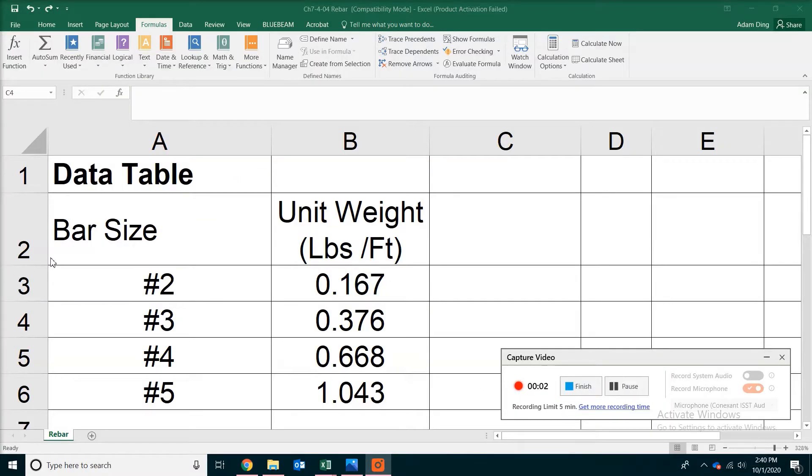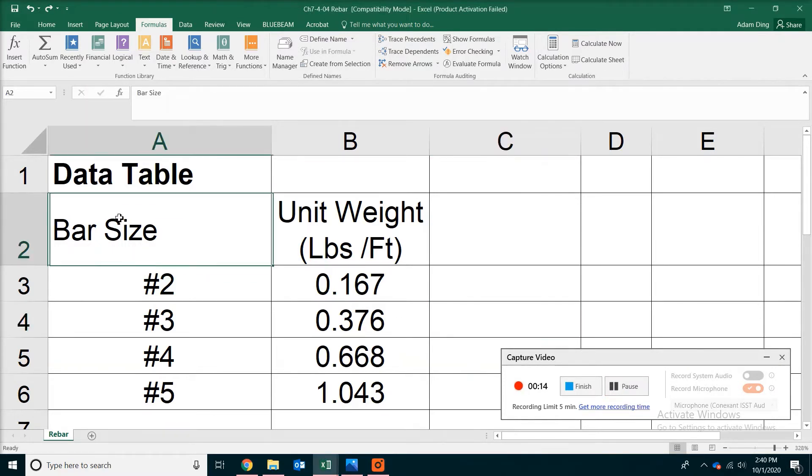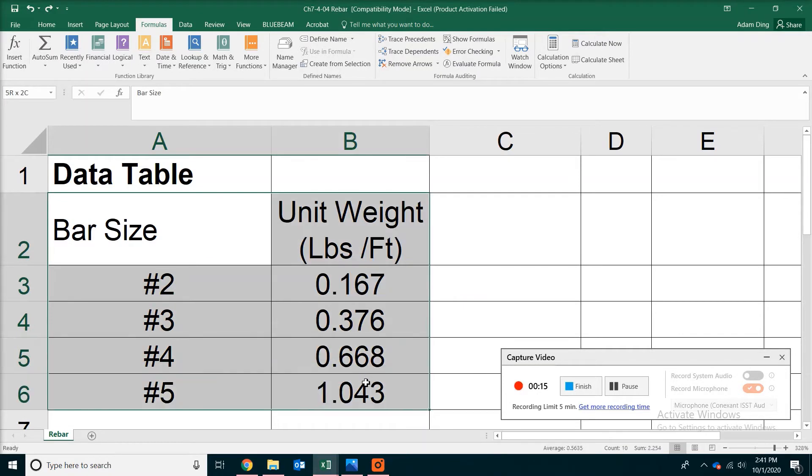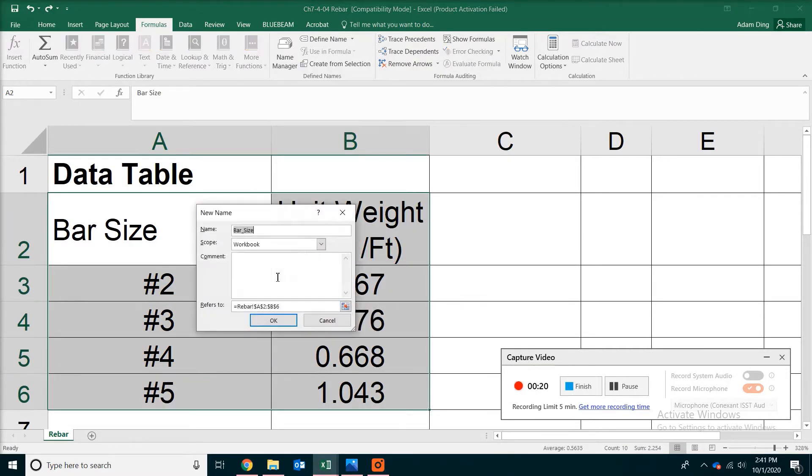In the spreadsheet, we have a list of bars with their sizes, and also on the right side, we have the unit weight. In order to use this table, what we need to do is select the whole table, then right-click, pick define name.